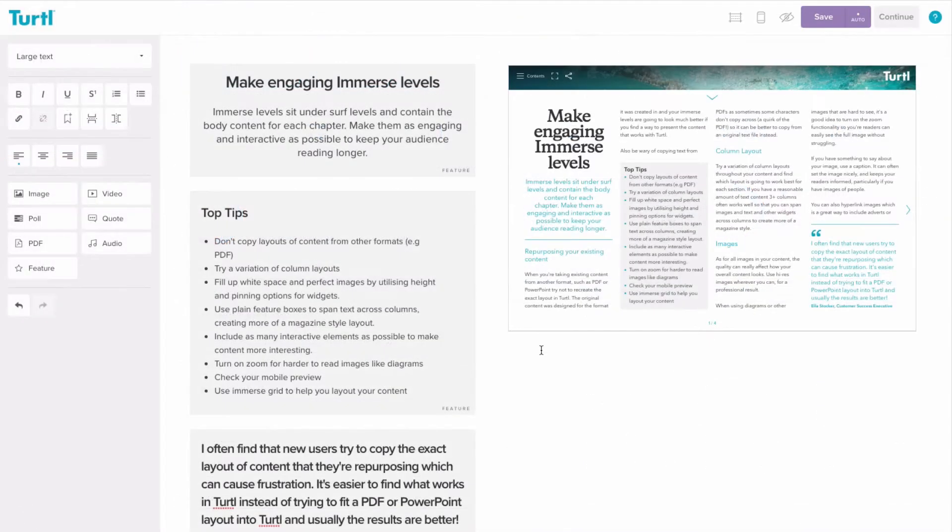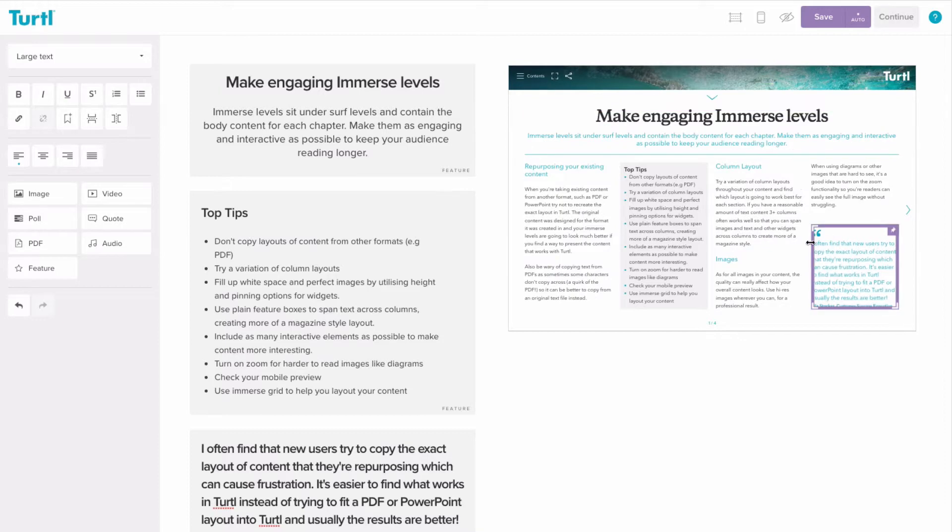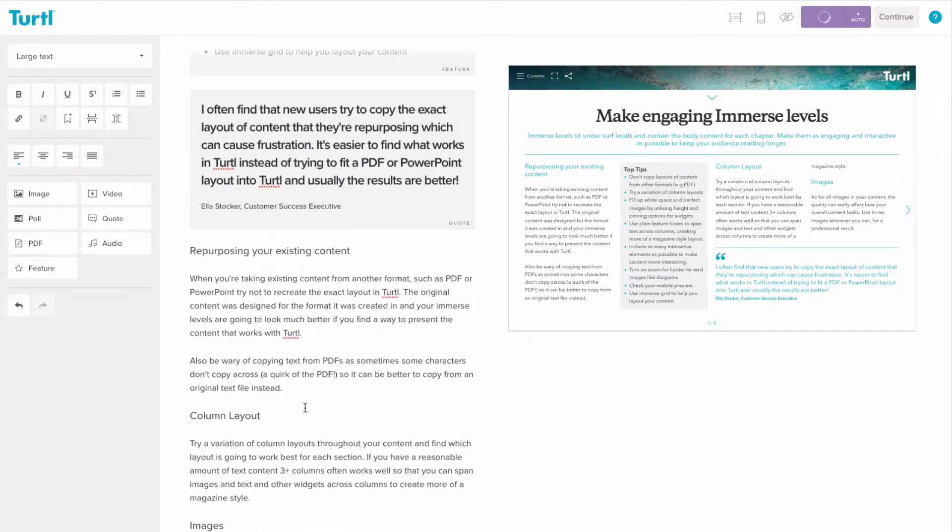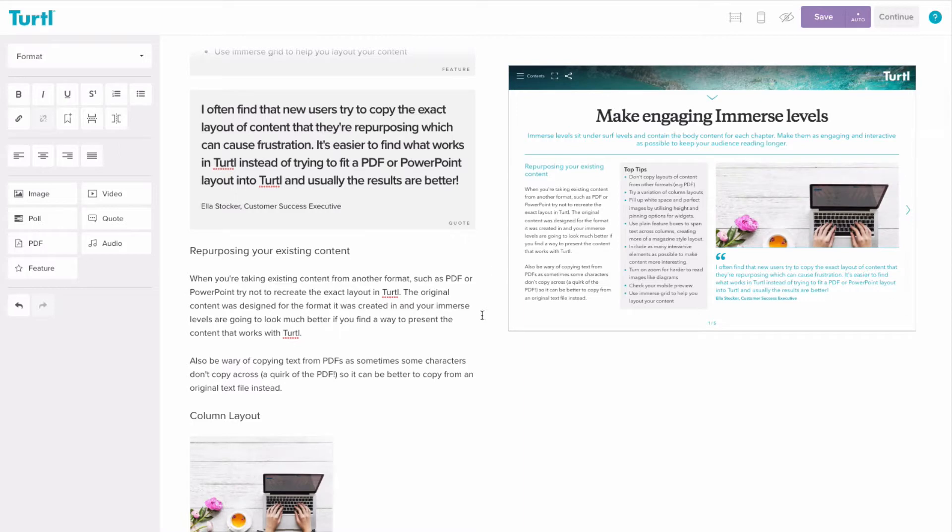If we take a look at this example, you can see that this page contains a lot of text and the layout isn't very engaging. There are a few simple things you can consider to improve your immerse pages, such as breaking up blocks of text with images, feature boxes, and quotes. You can also add some interactivity to make the content more engaging, such as including polls or videos.